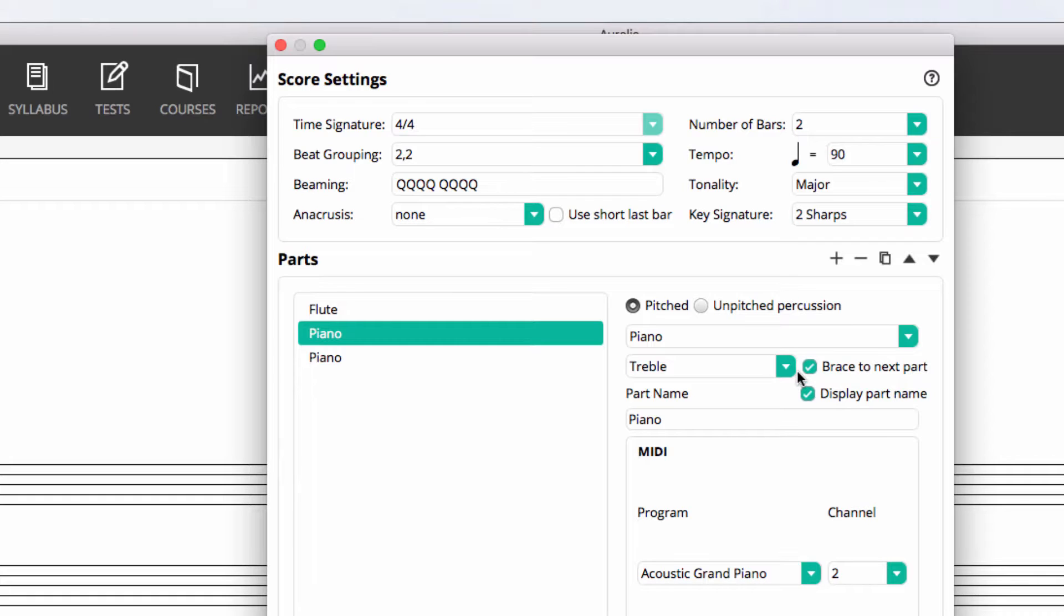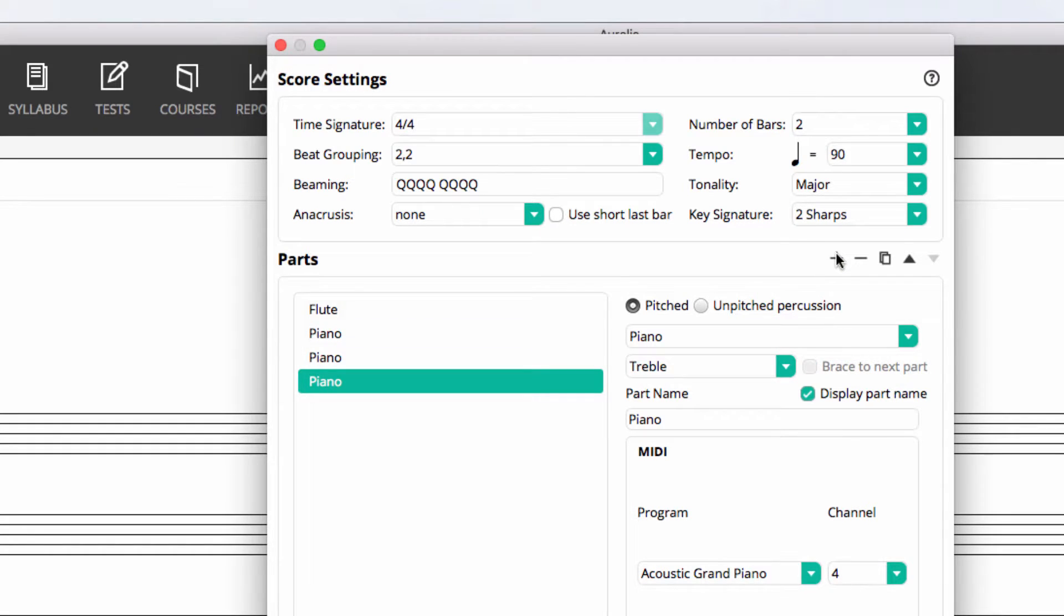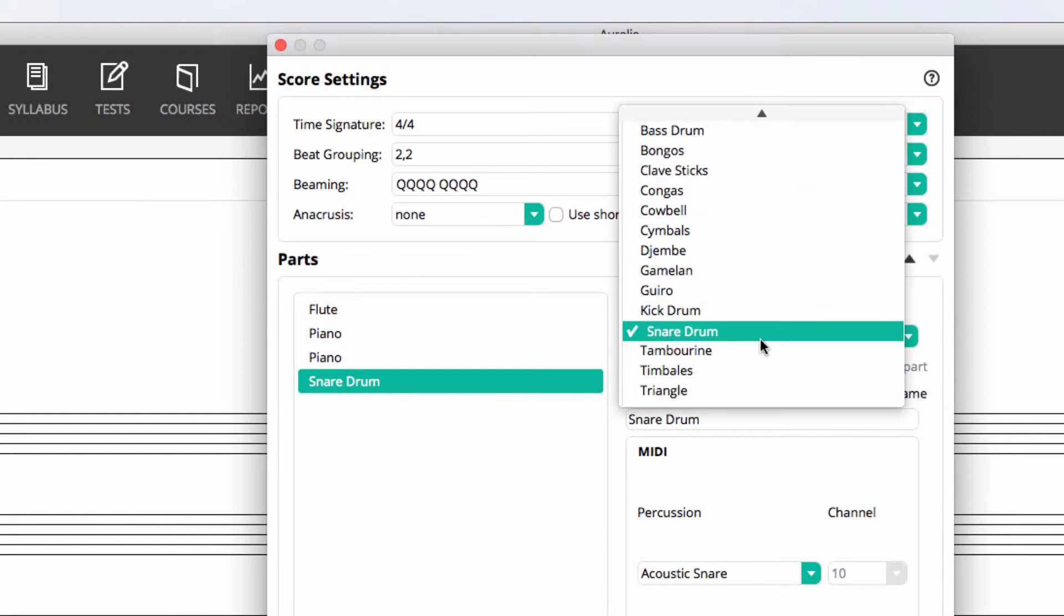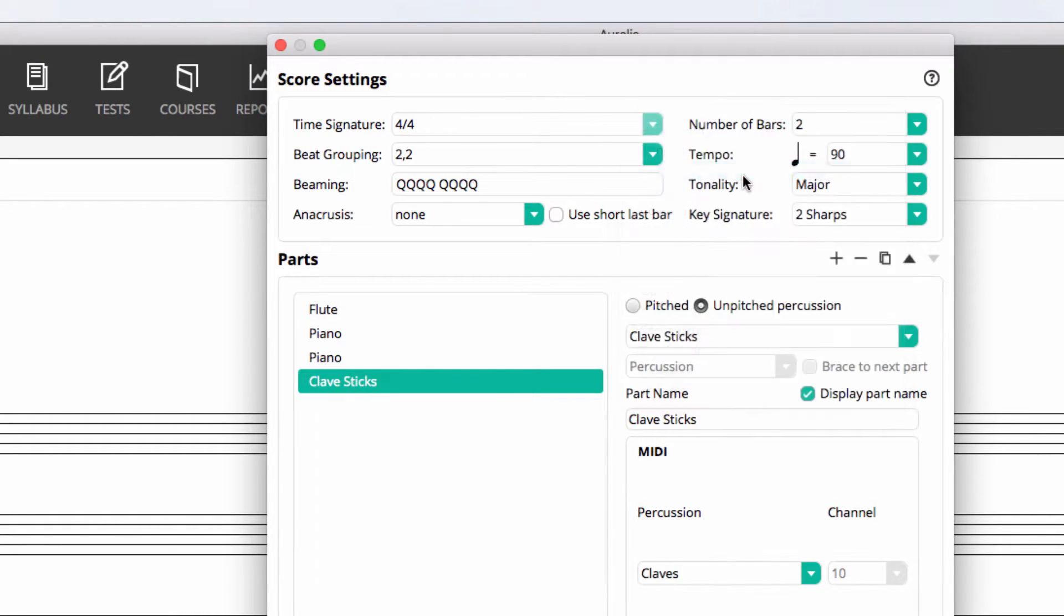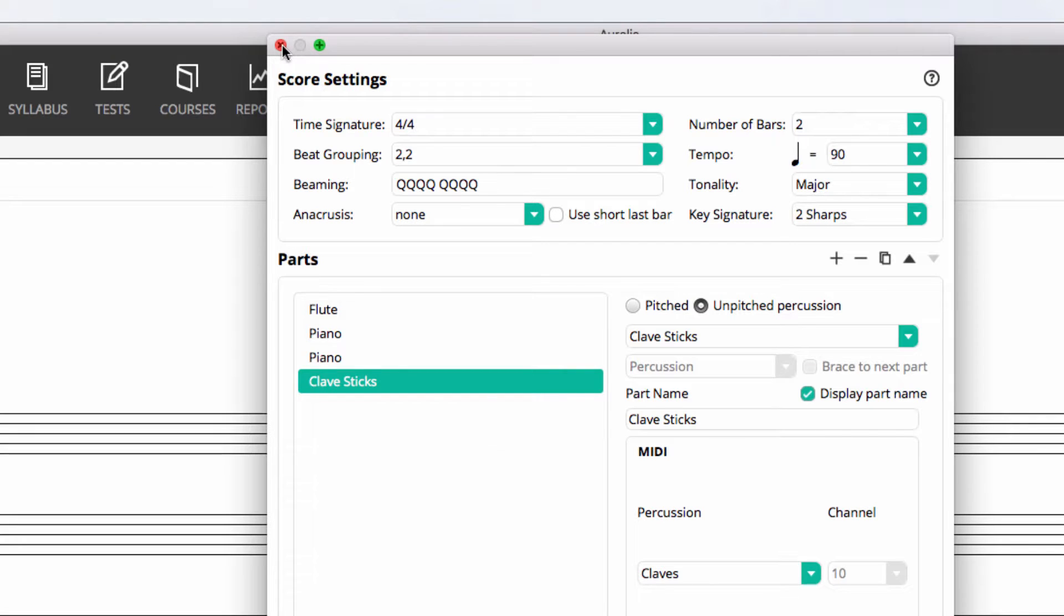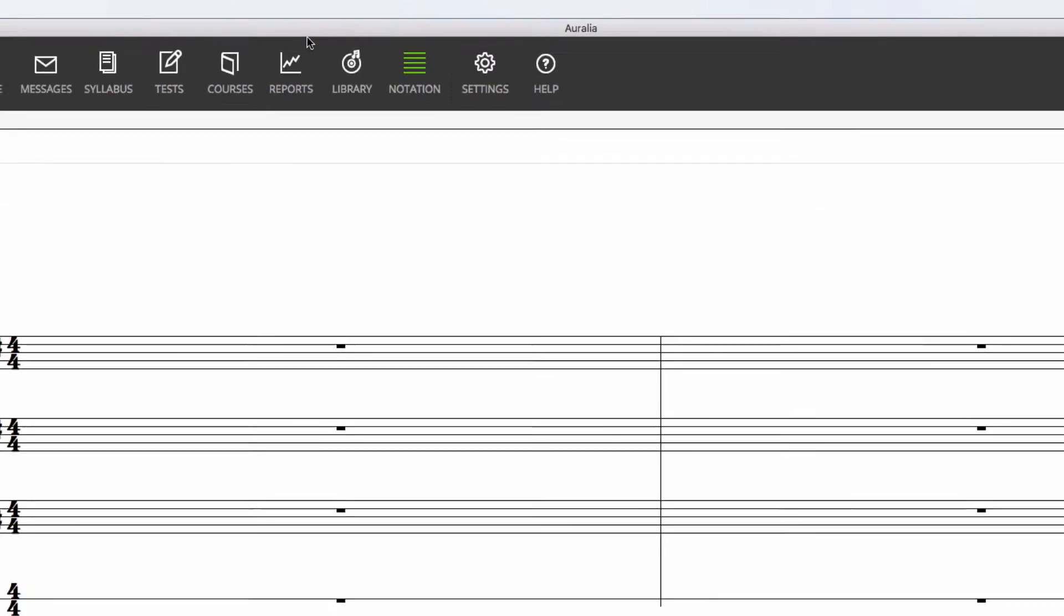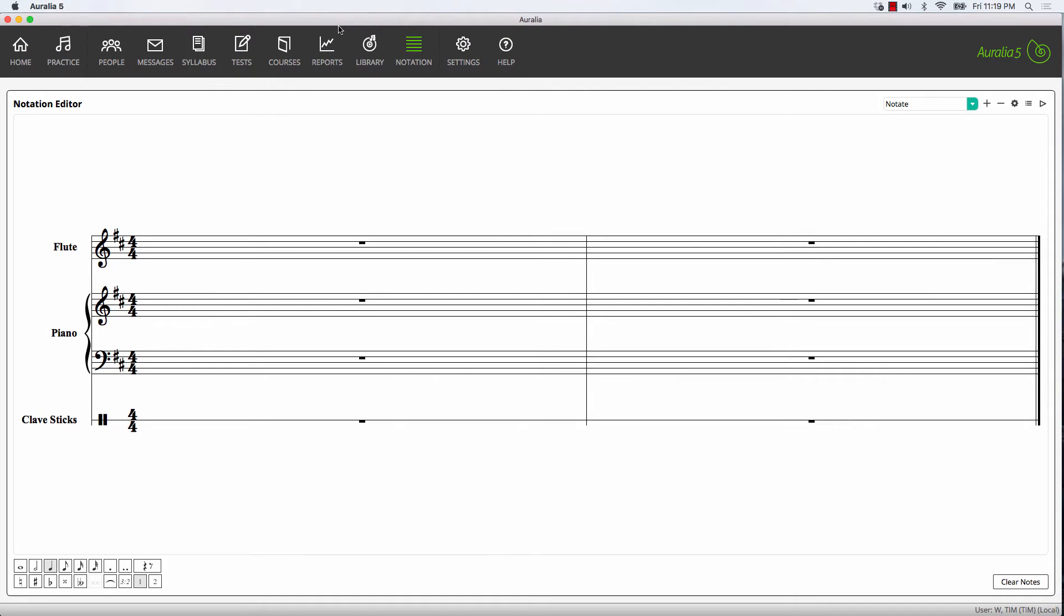Now finally we might just add an unpitched percussion part, perhaps clave sticks. Now that we've added all our parts and set our score settings, we can come in and actually edit the notation itself.